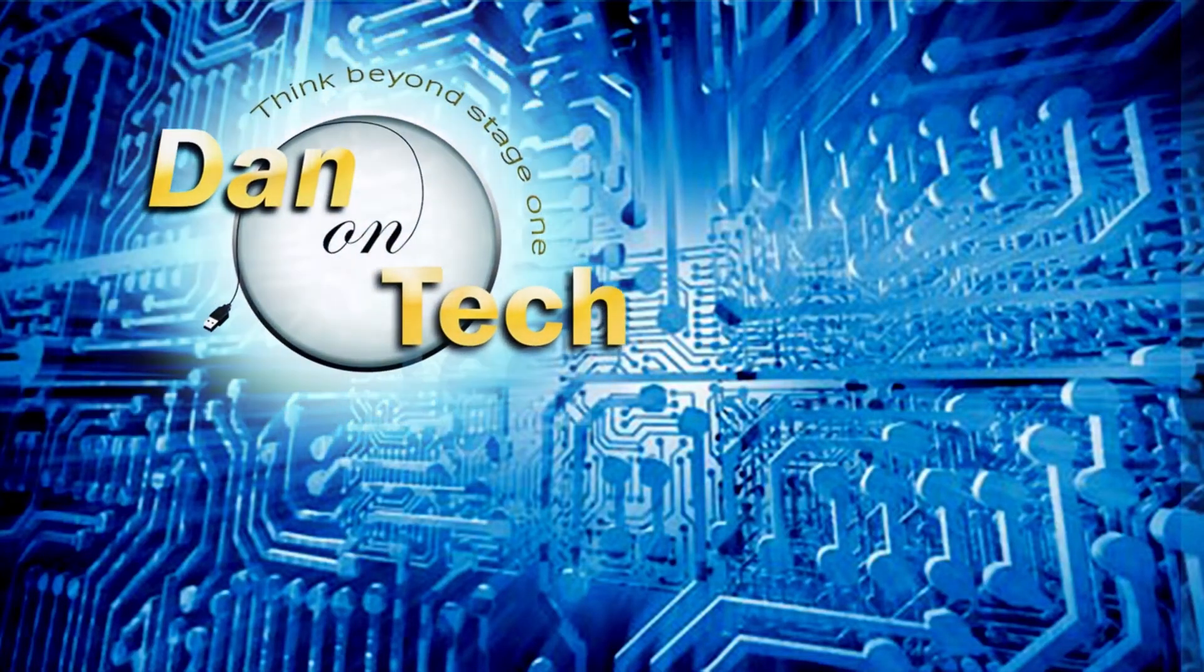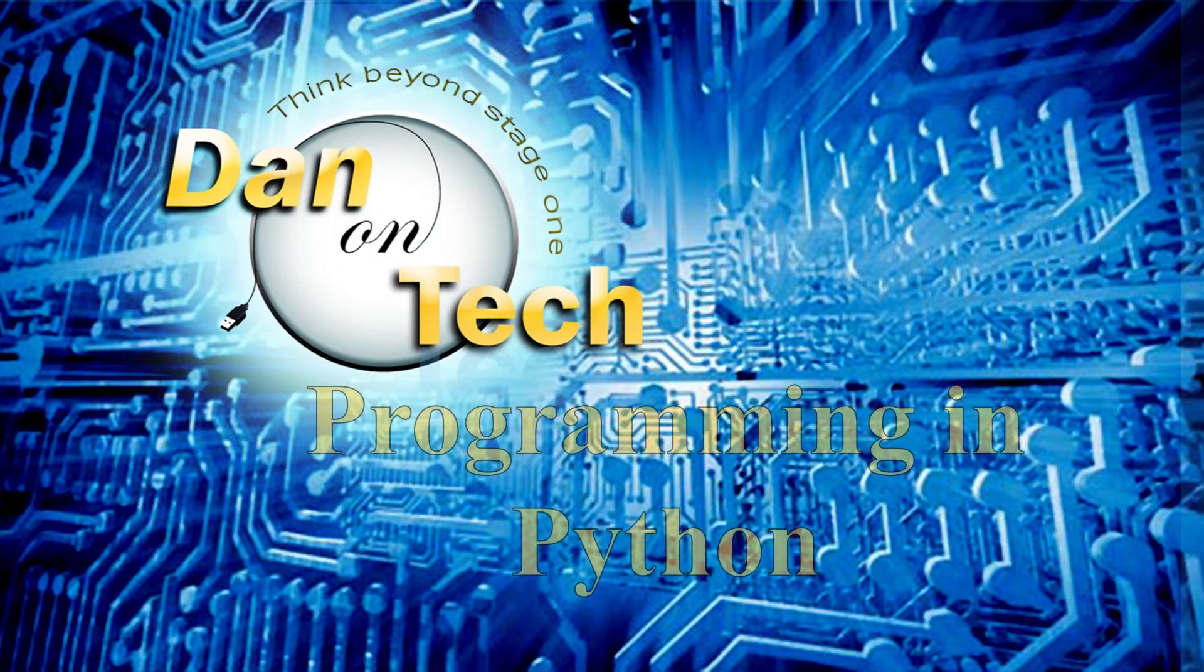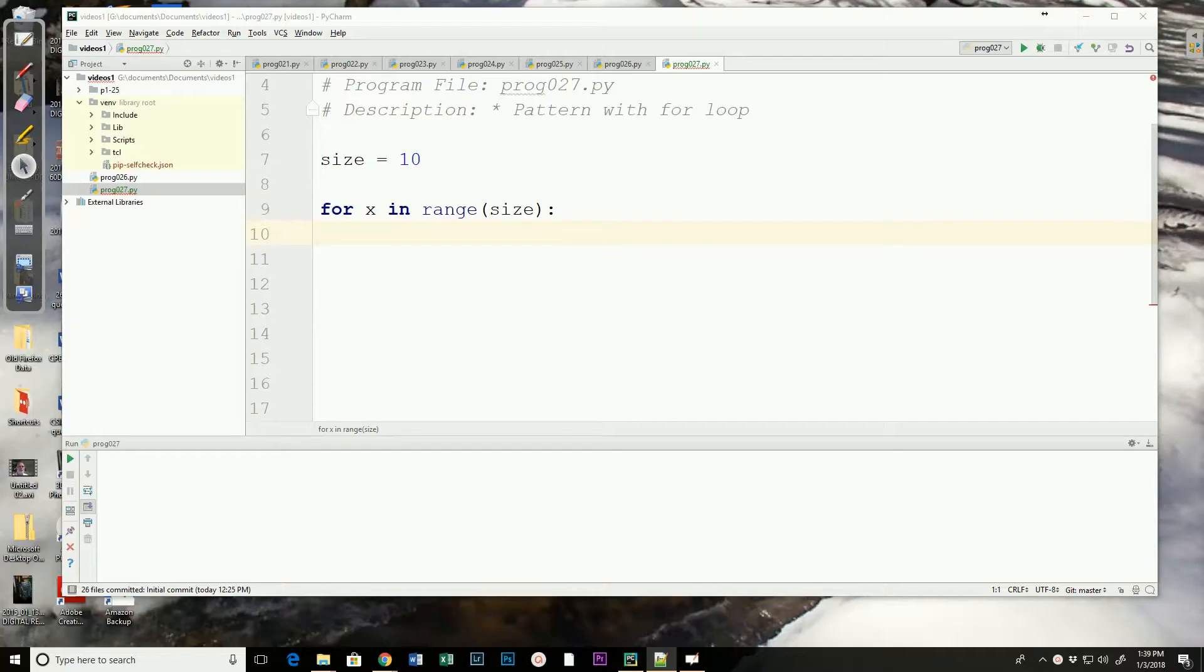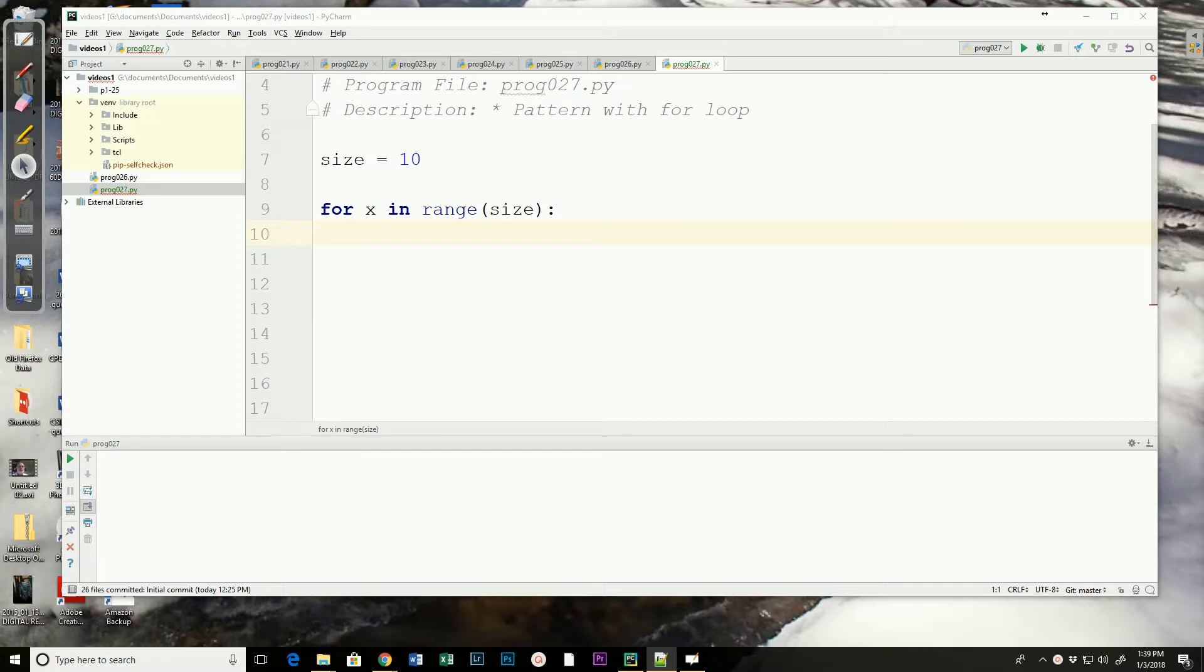Dan Perry here with another Dan on Tech Python video. In the last video, we talked about designing and the steps we would use to carry out creating a pattern of X's.